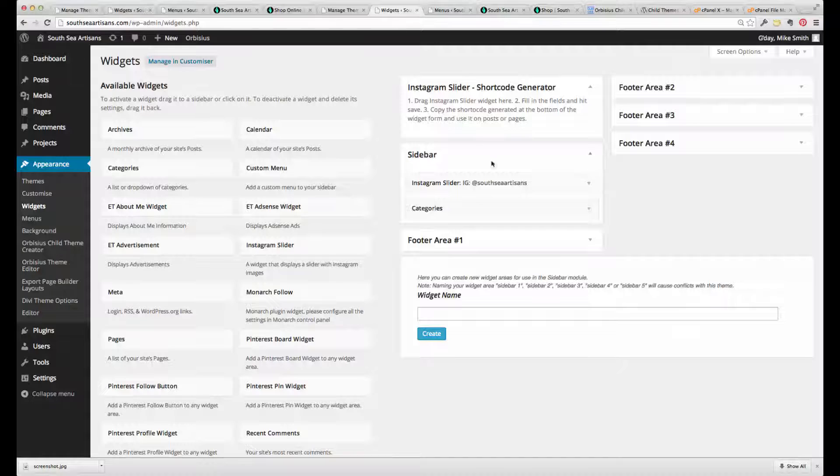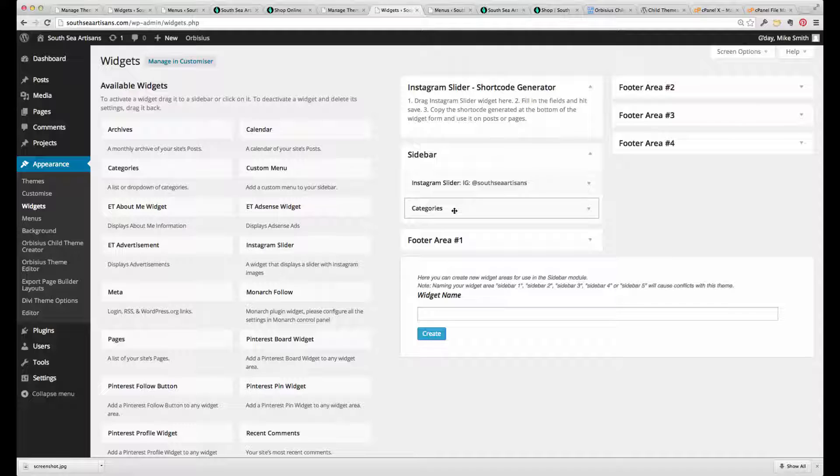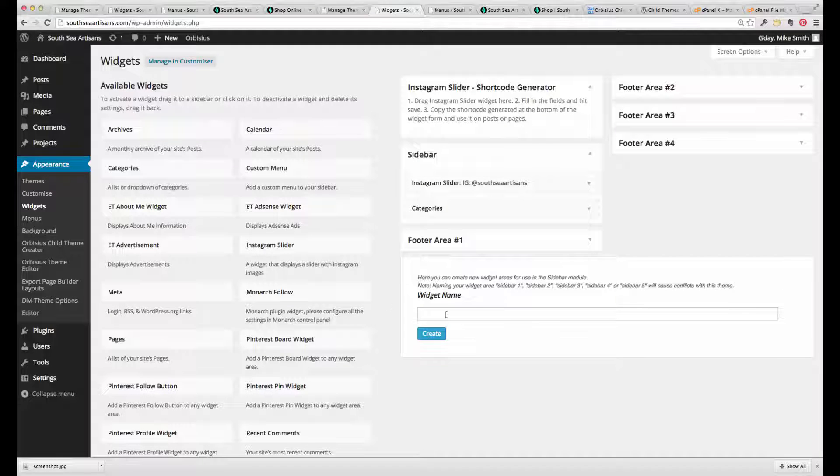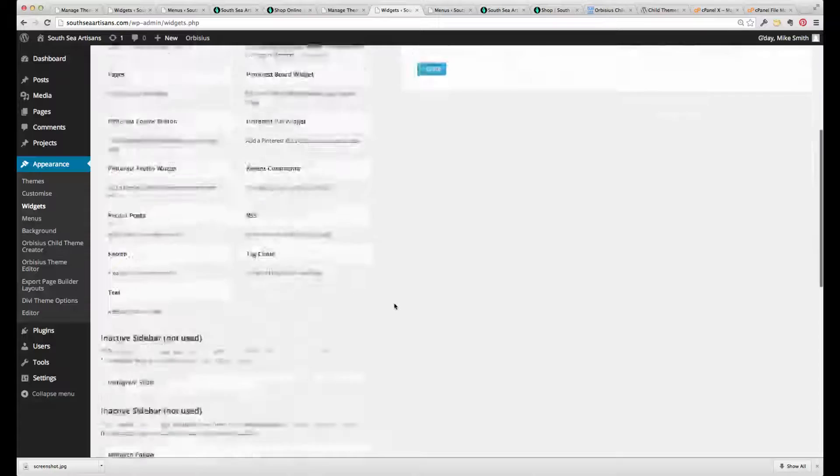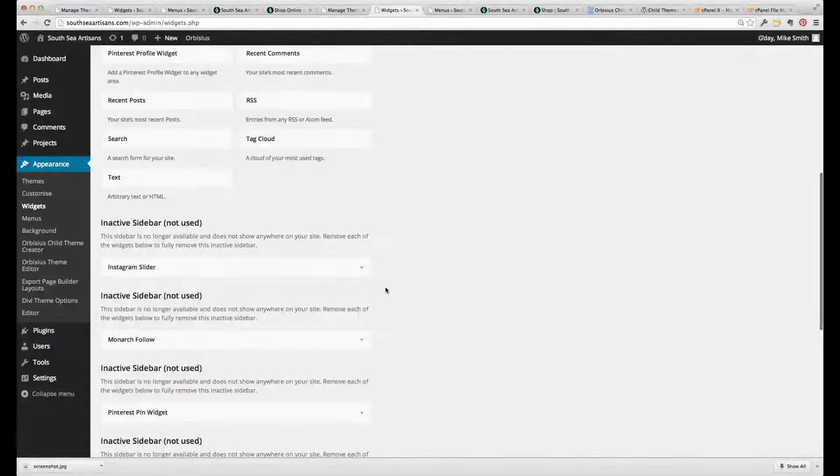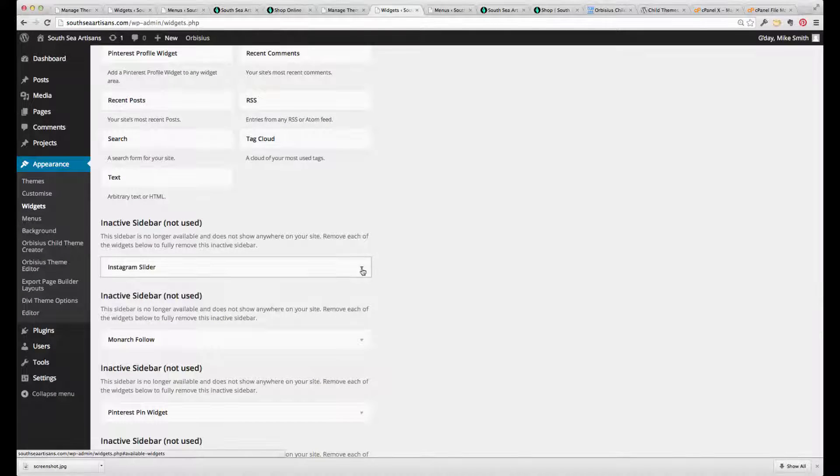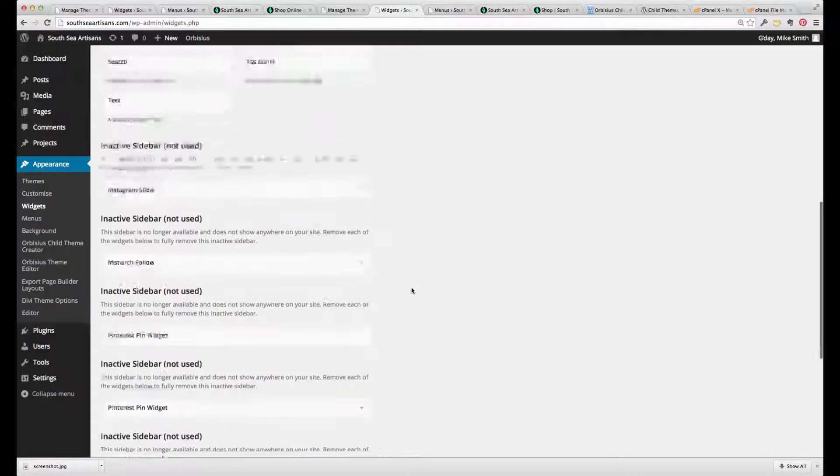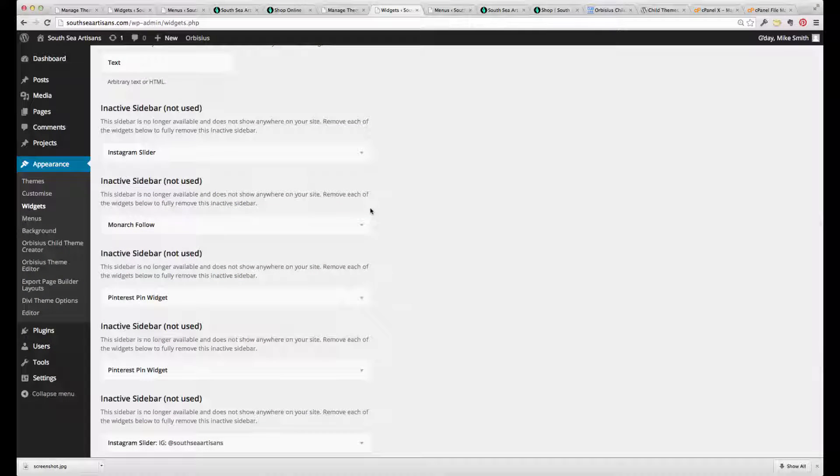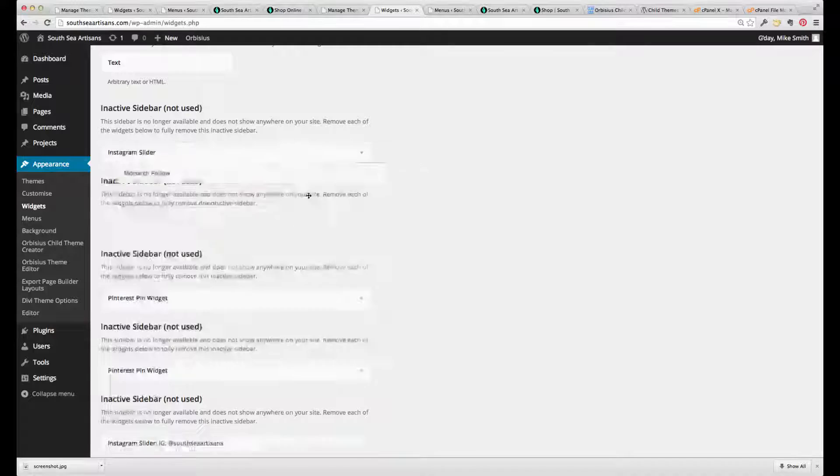And then move a couple of things out and get rid of this categories widget here. Now, the good news is that once you do create all of those new widget areas, the old widgets with their settings have been preserved in the inactive sidebar areas. So really, you just need to drag them up.